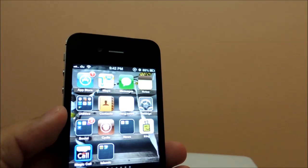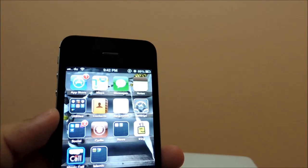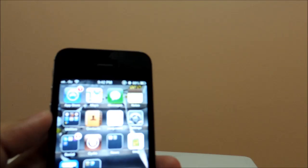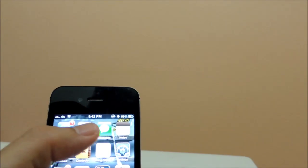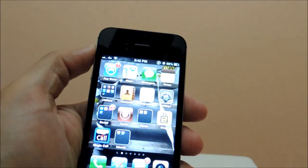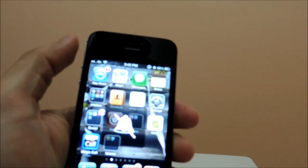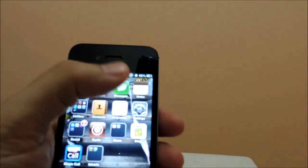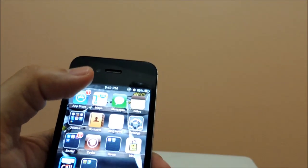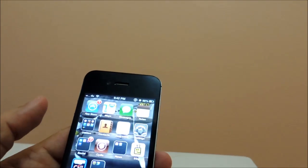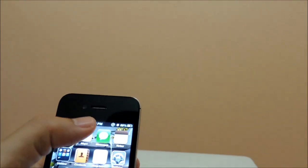Hi YouTube. Mute Icon is a very useful, very simple tweak which only adds the mute icon on the status bar of your iPhone, iPad, or iPod. Normally when we mute our device, you can see that only once the speaker bell sign displays and then it disappears, and on the screen we cannot know that it is in mute status or not.